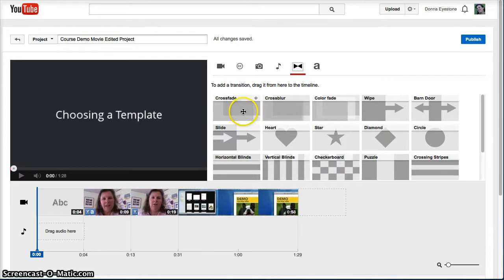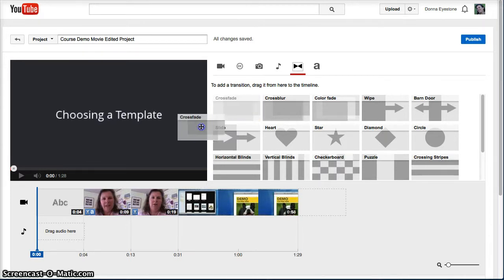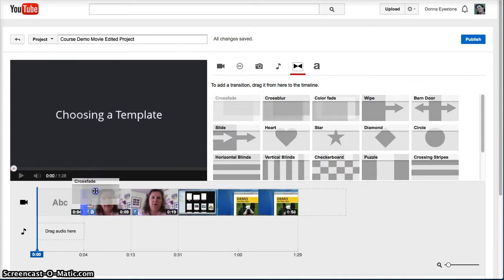To add a transition, just drag the one you want between any two clips in the timeline.